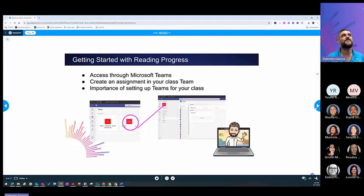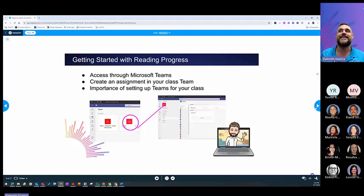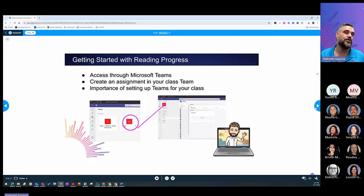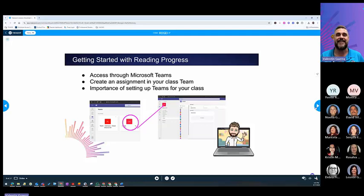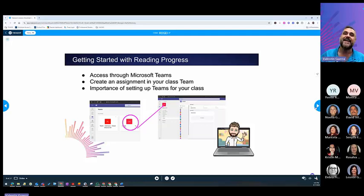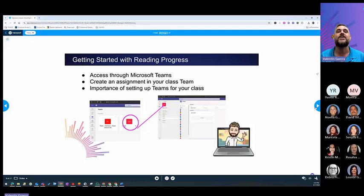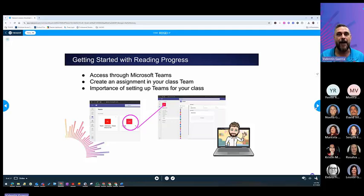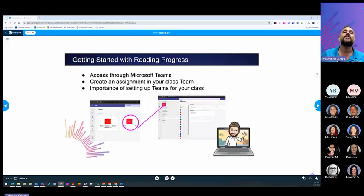The importance of setting up your classroom in Teams is it's already there. If this is the first time you've created or used your classroom in Teams, you do have to accept it so your students can see it. It doesn't matter that your students have Chromebooks or iPads.